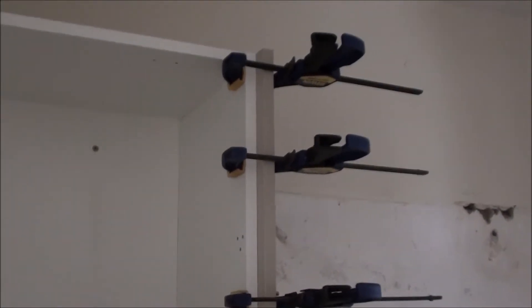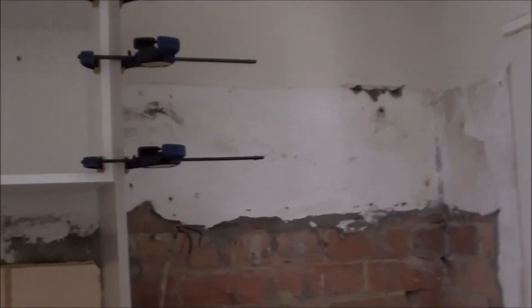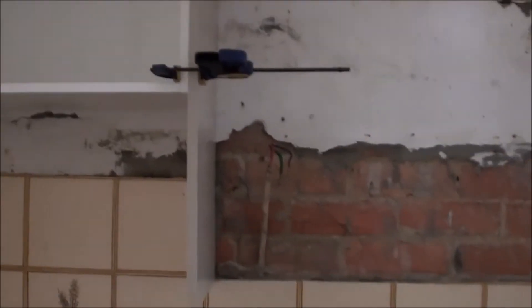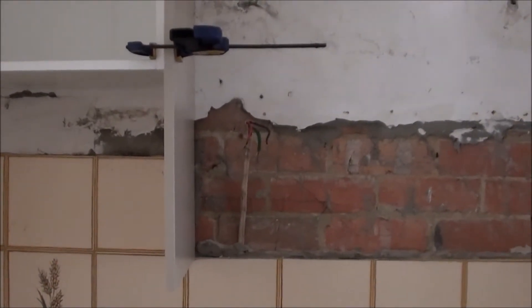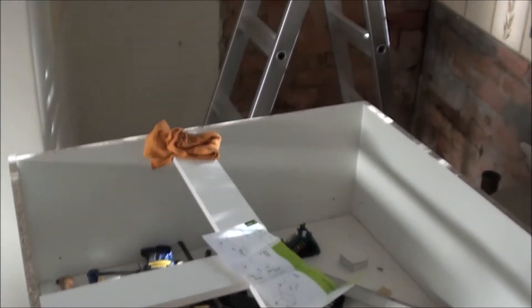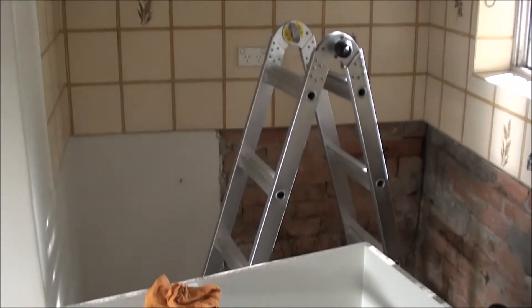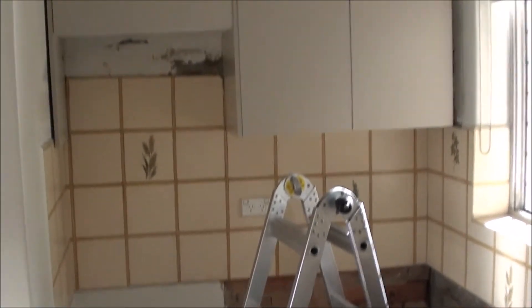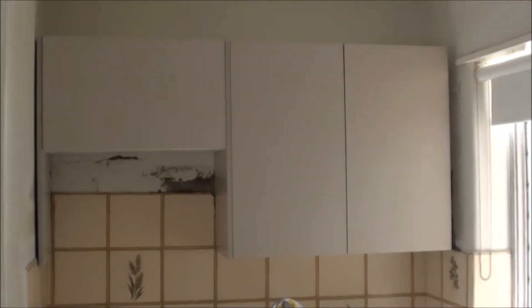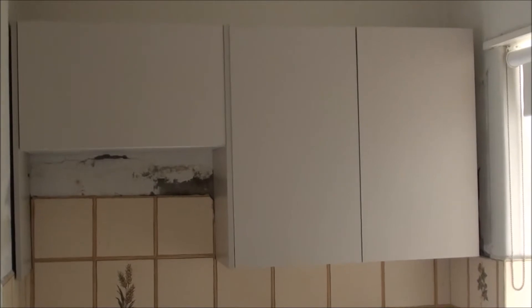And you see the back wall is a bit grotty, it doesn't really matter because the cabinet will cover it. And that cable will come through this hole and I'll put a power point in there. The cabinet is up so the grotty wall is gone.